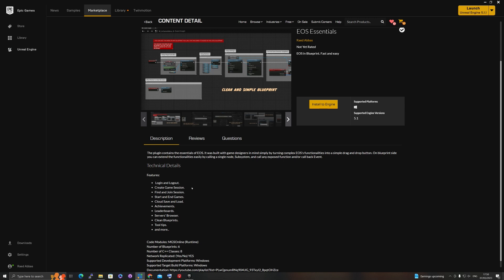In the marketplace you have features like login and logout, create game, find and join, start and end games. You can also save to the cloud and use that save for user profile, inventory, player character — whatever you want. The limitation is whatever your account with the dev portal allows, otherwise you can save as many as you want. And then you have achievements — it will handle any achievement you want to unlock.